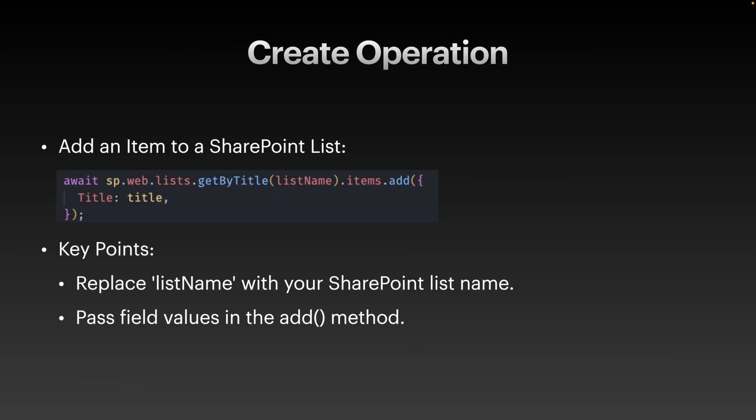Let's start with create operation, where we will add a new item into SharePoint list. Use the items.add method from PNP.js to insert data into the list. On the screen, you can see the code. Here, replace list name with the name of your SharePoint list and modify the fields as needed. When you run this code, it adds a new item to the SharePoint list.